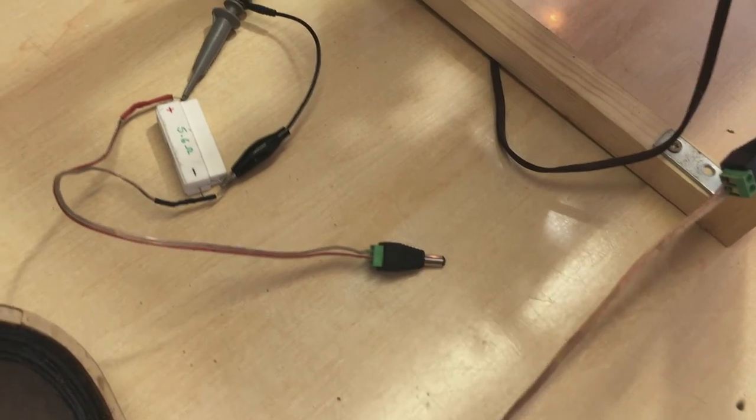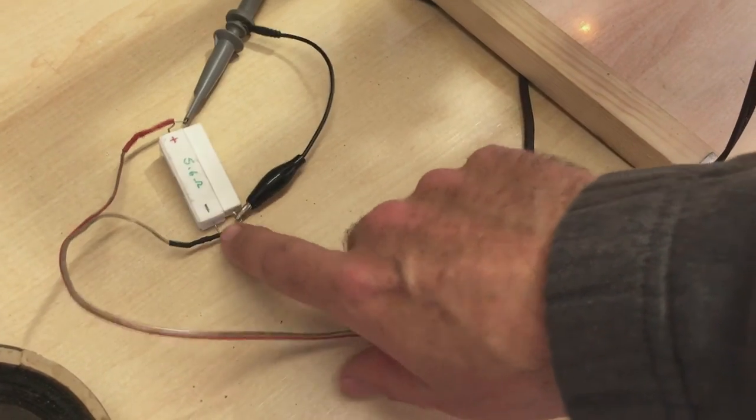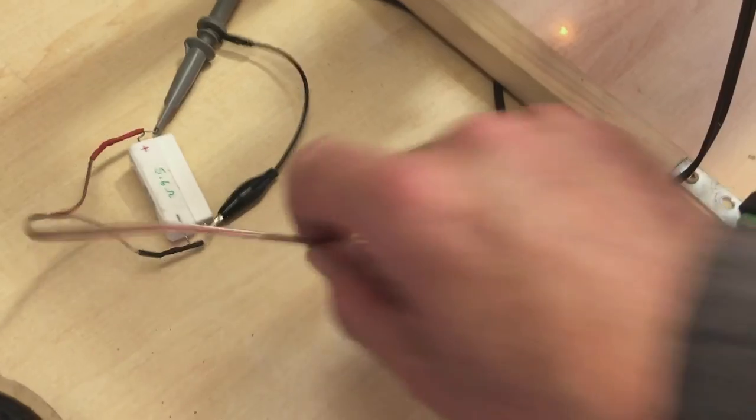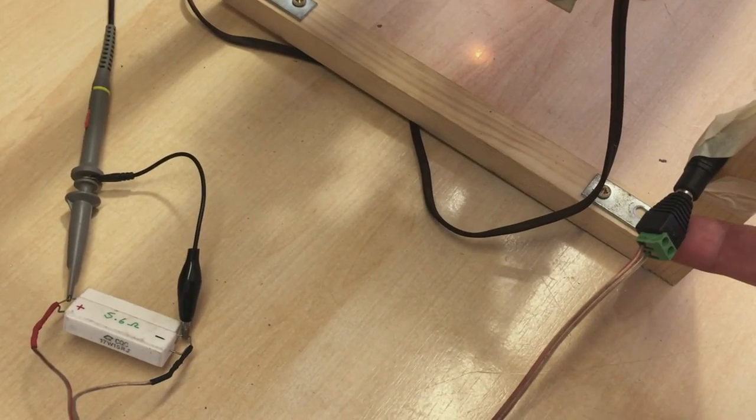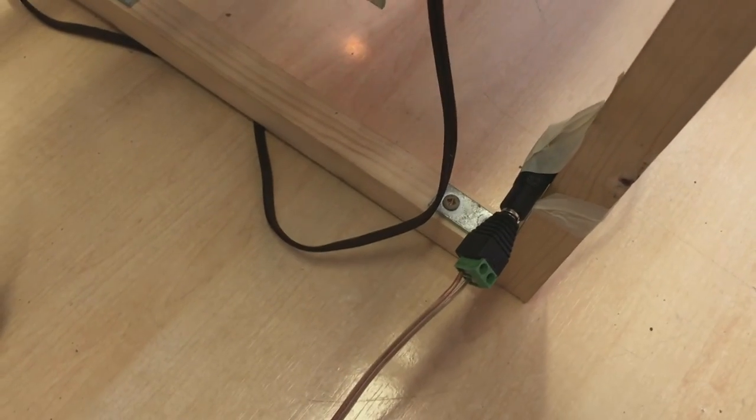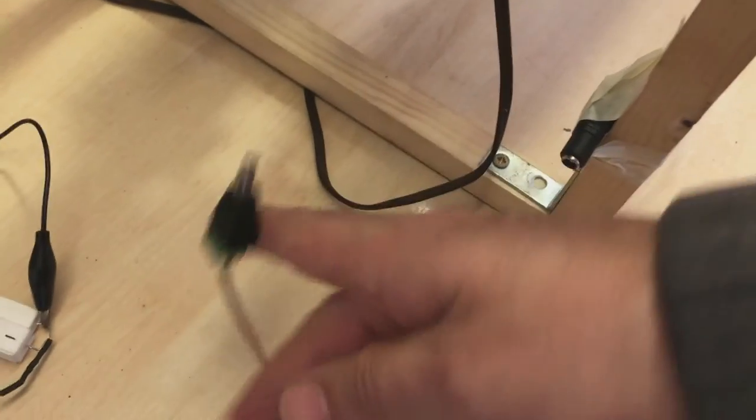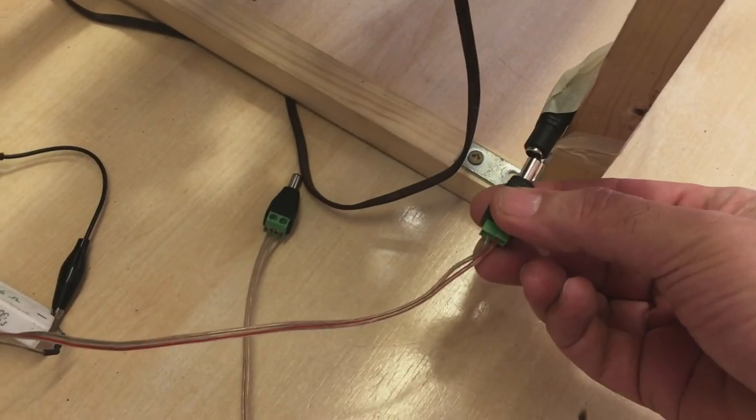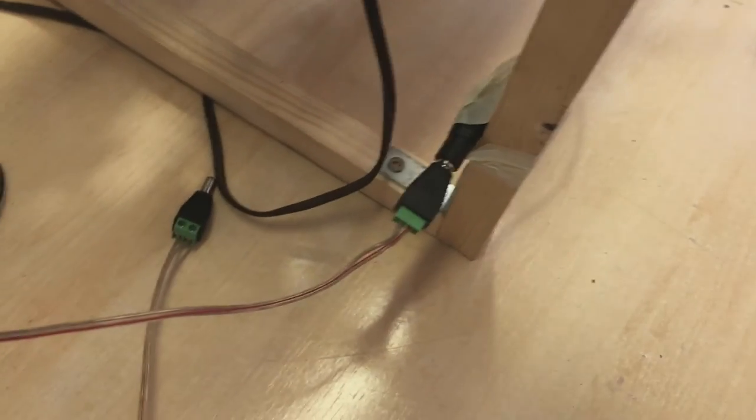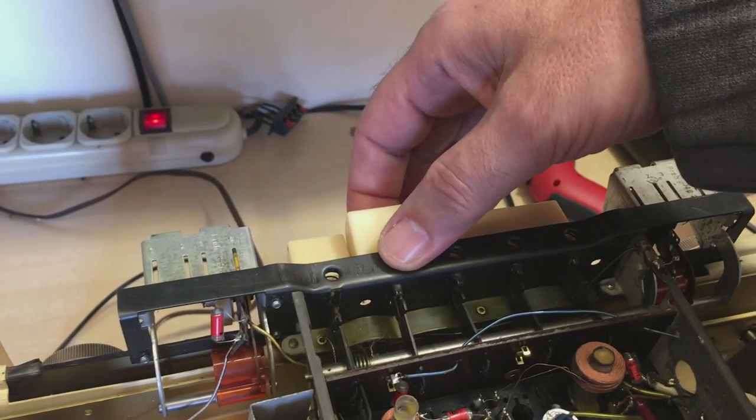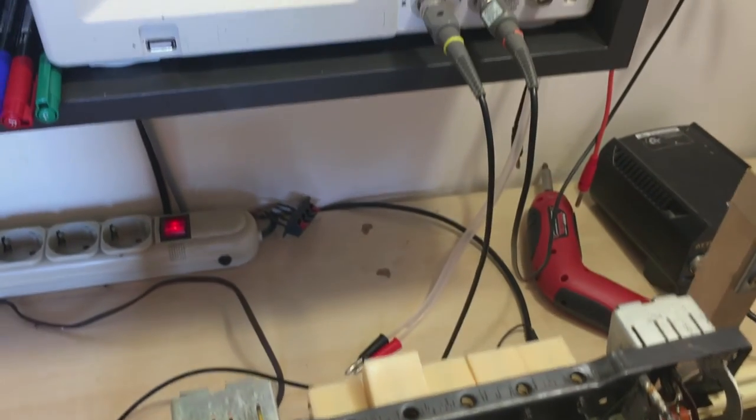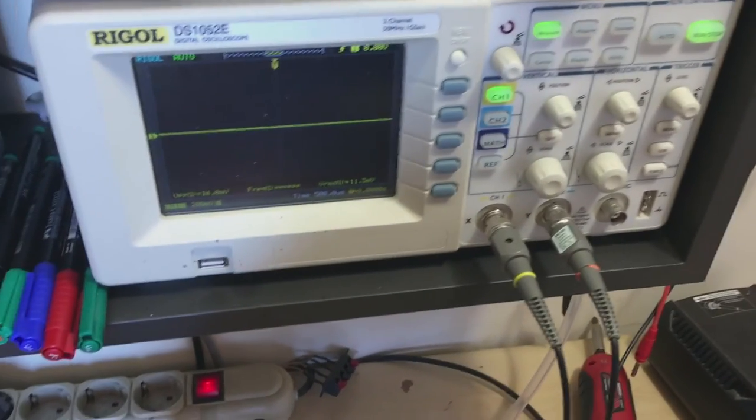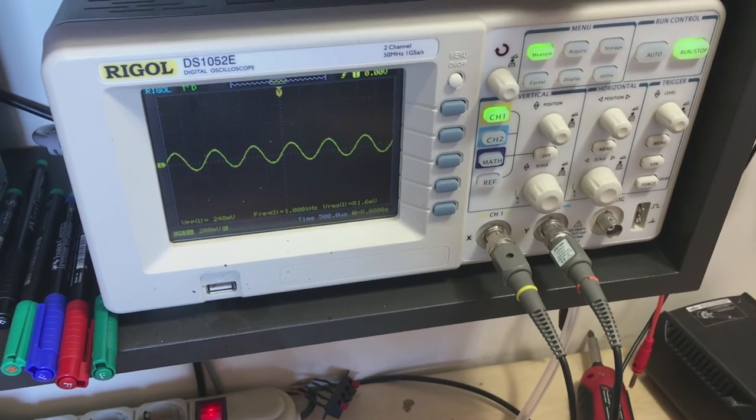I've got my dummy load ready here, these resistors 5.6 ohms. I've got the oscilloscope connected across them, and I'm going to replace the speaker with the dummy load. But before I do that, I'll switch off the radio - should never run this without any load at all. Now our dummy load is connected. Put the radio back on, and you'll see what we get on the scope. Put the volume up, there it comes.